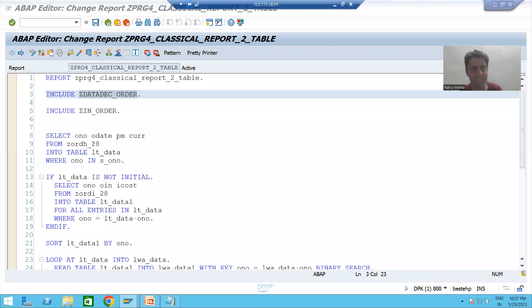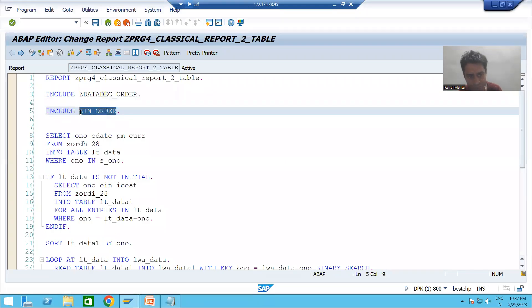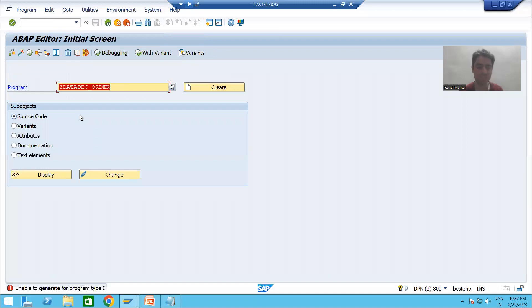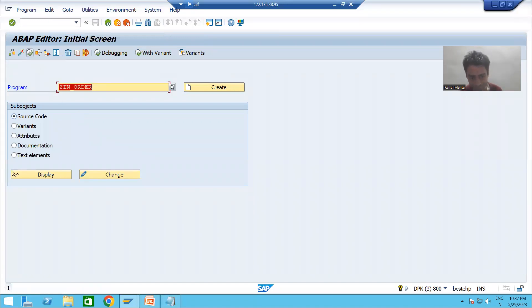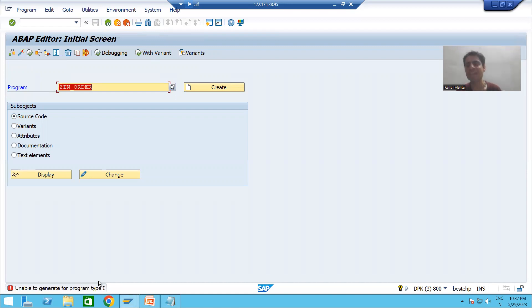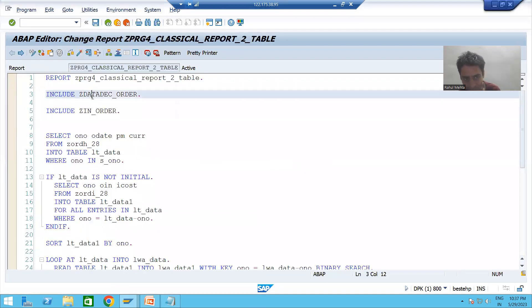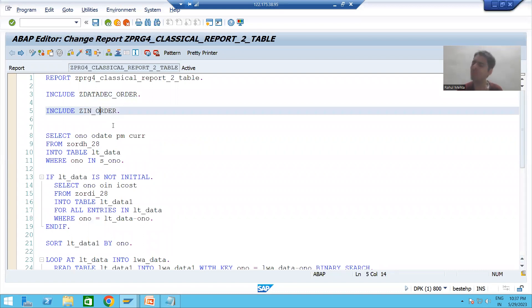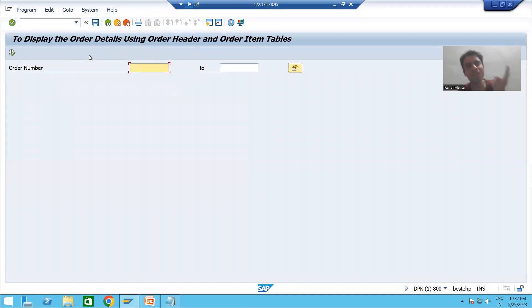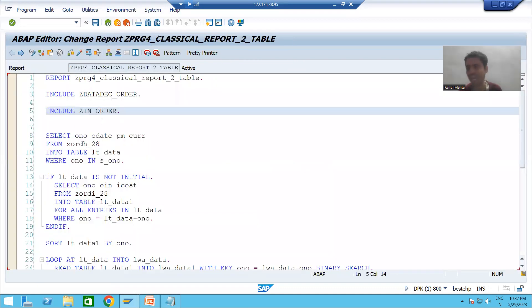I am getting an error because the program type is 'I' — I means include program. You cannot execute an include program. If you try to execute a program whose type is I, the same error will come. You cannot execute include programs, but you can use these include programs inside executable programs or other types of programs — you can execute the executable program, but not the include program independently.